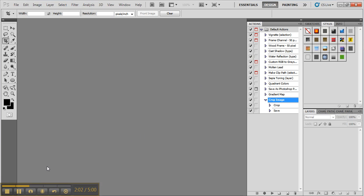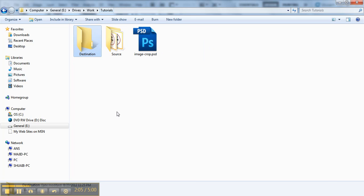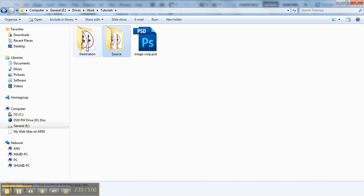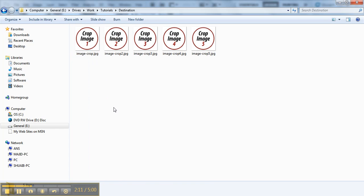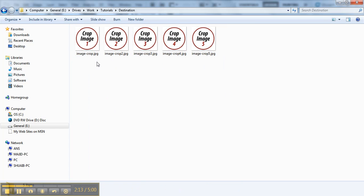Okay, so let's take a look. This was my source files and these are my output cropped image files.